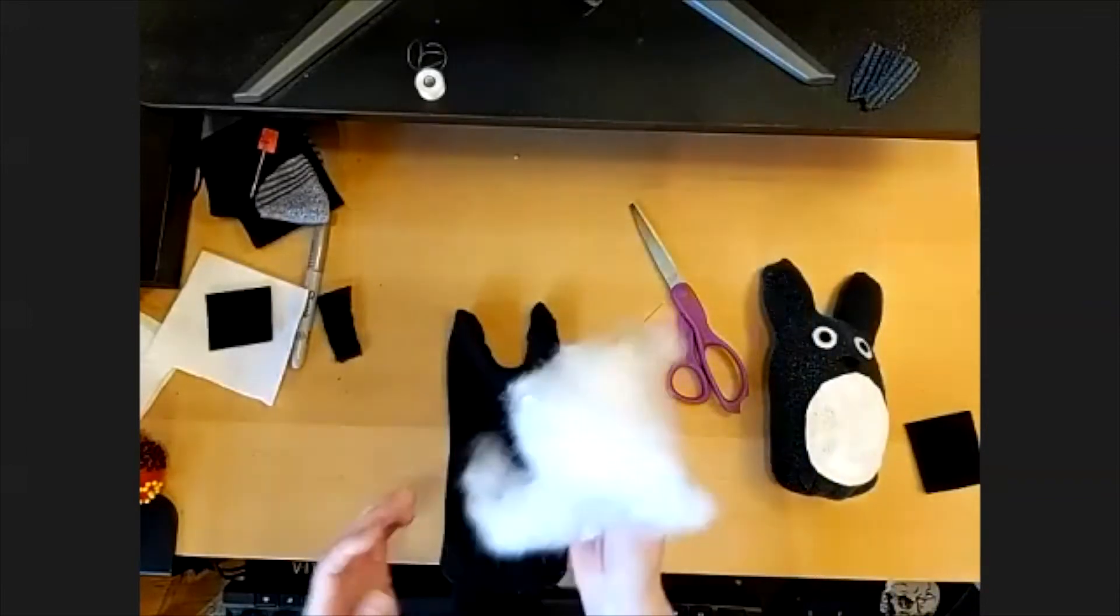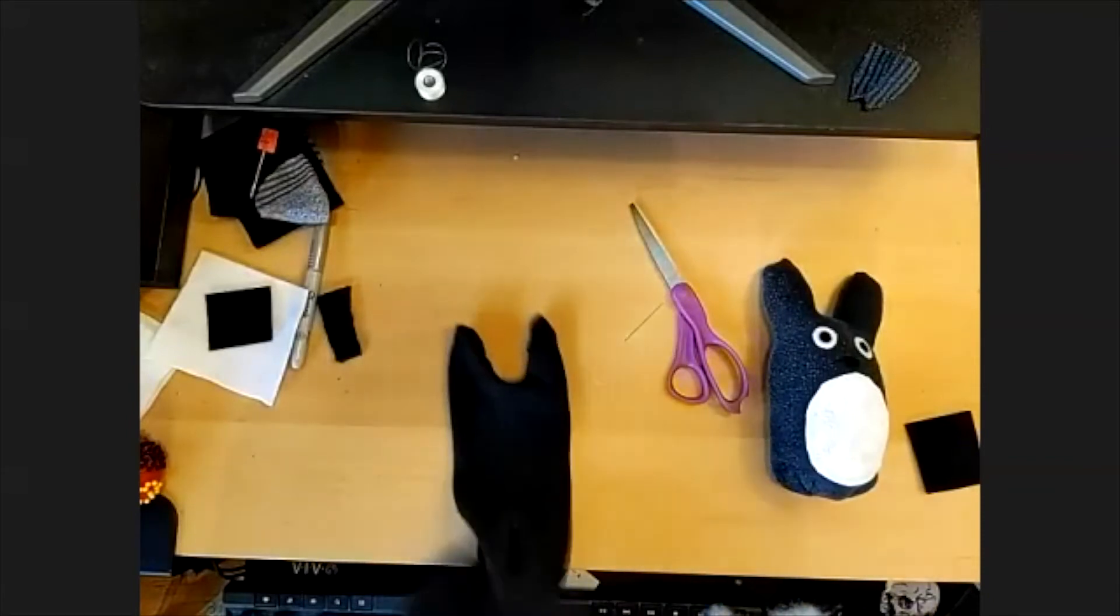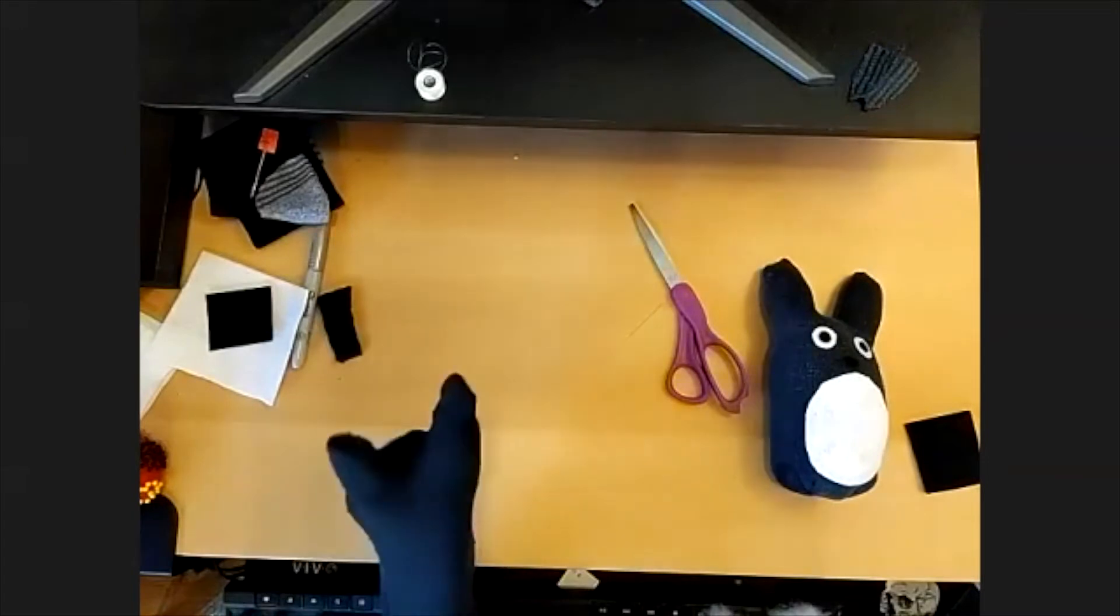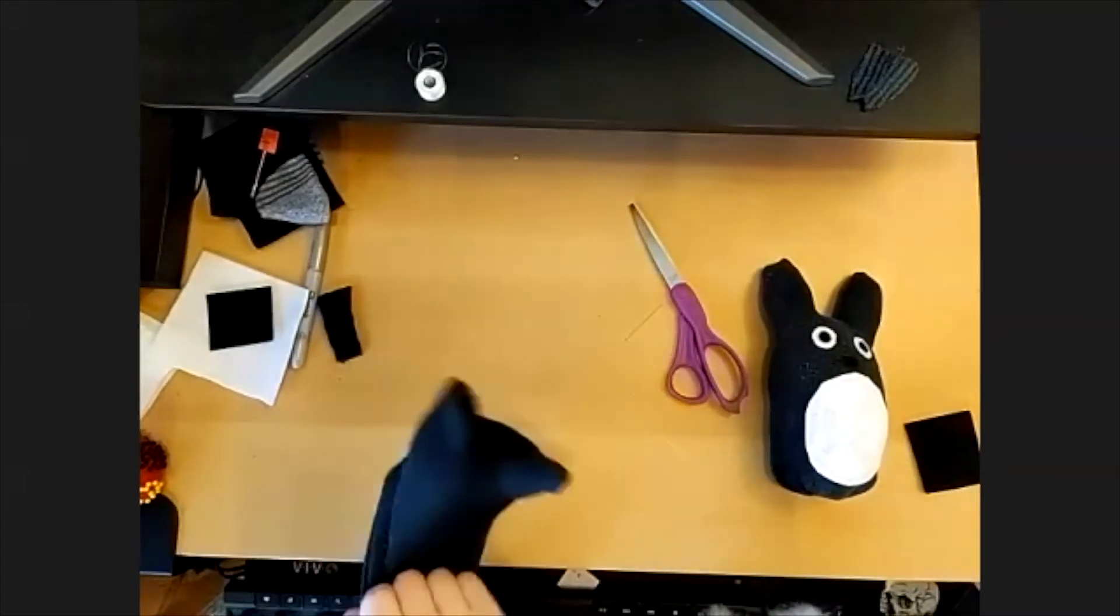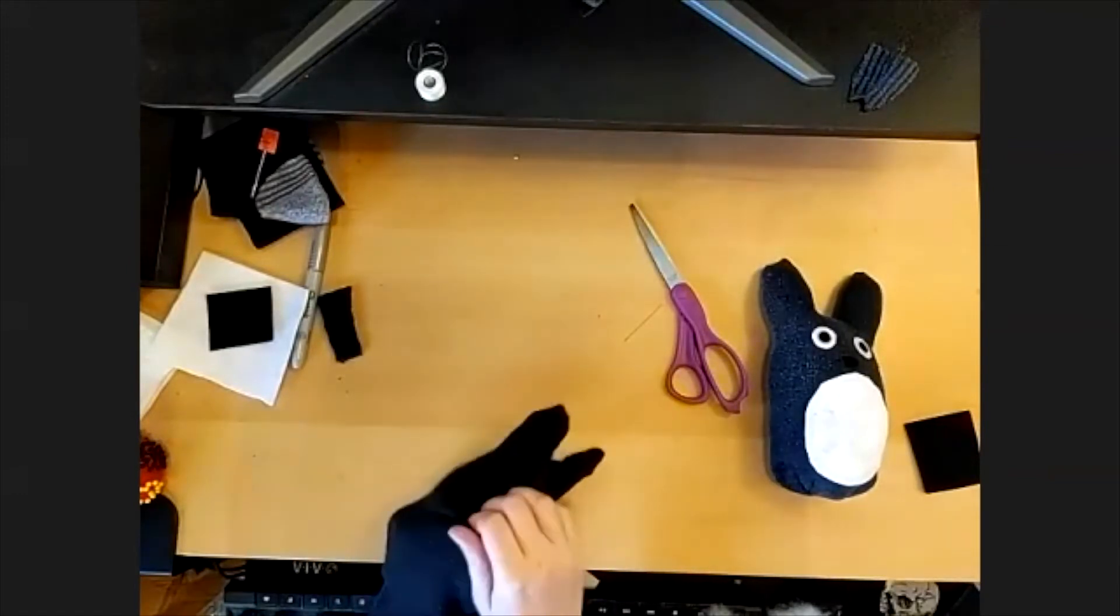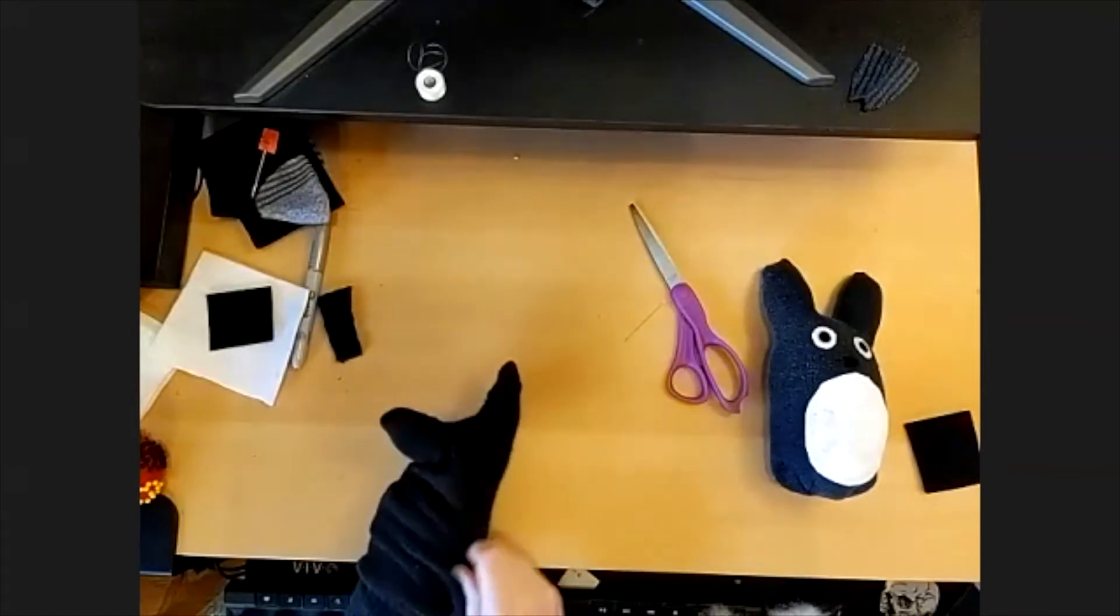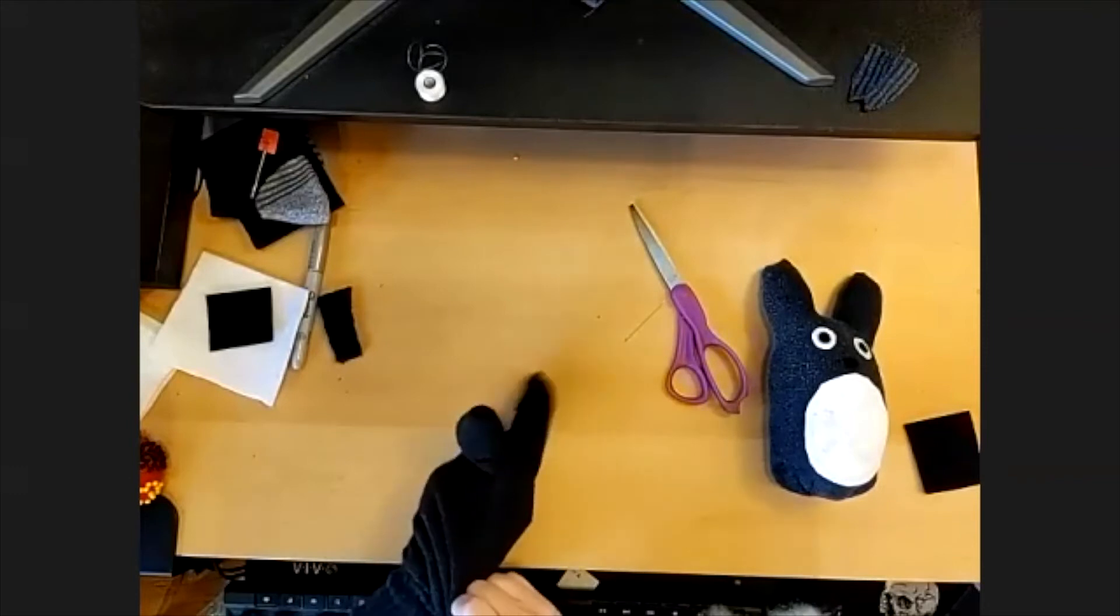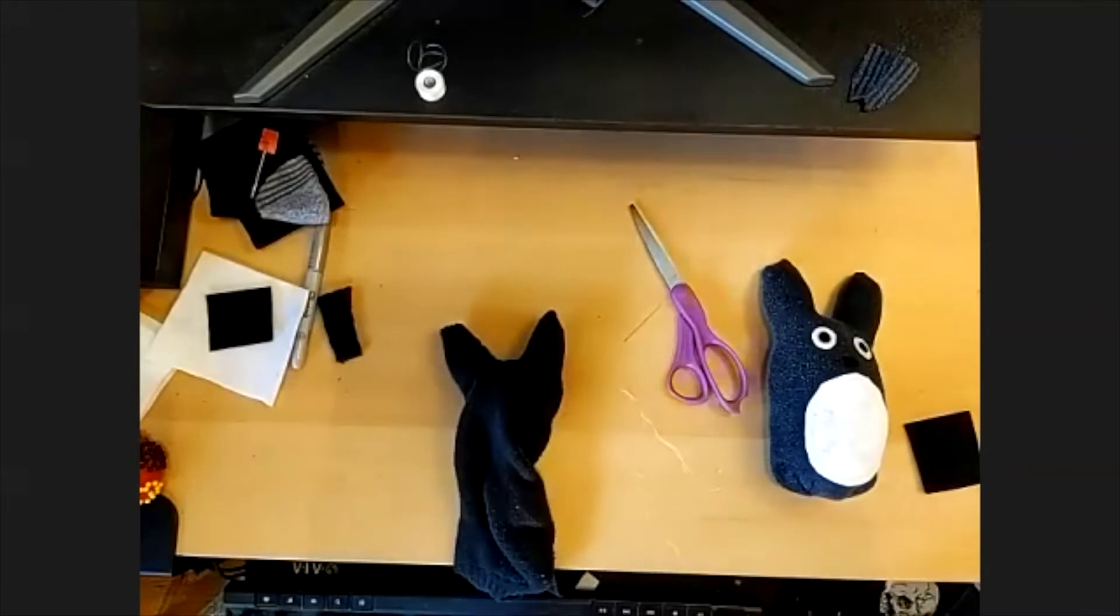All right, now we're going to take our bag of stuffing that was also in the kit. You should have about three handfuls in a Ziploc bag in there and we're going to stuff it in. And you want to make sure to use your fingers to kind of poke it up into the ears and shape them so that they are nice and filled out.